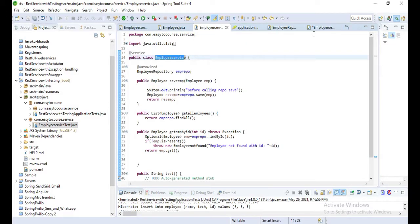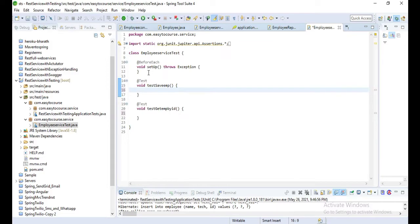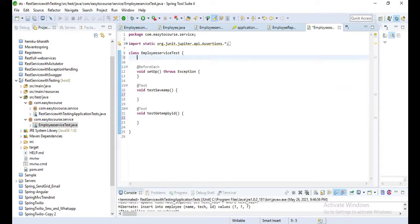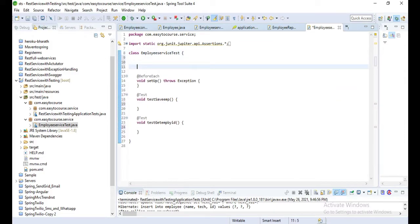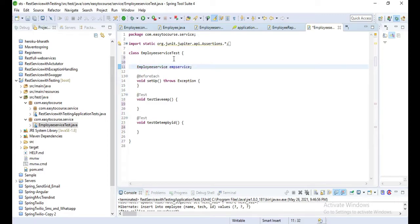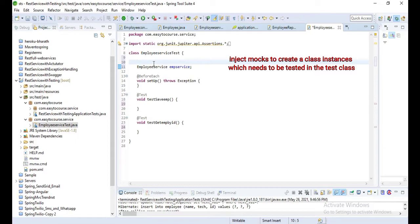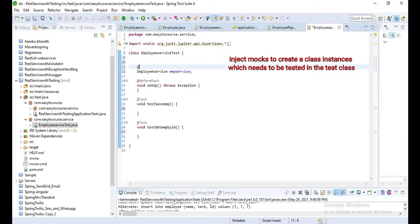Now the employee service - let's inject that one. Employee service object, let's inject by using @InjectMocks.